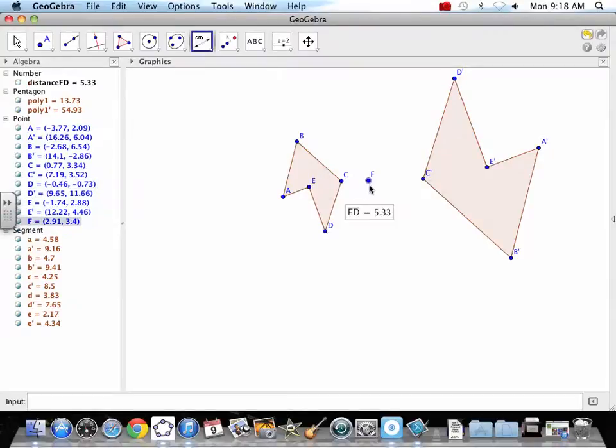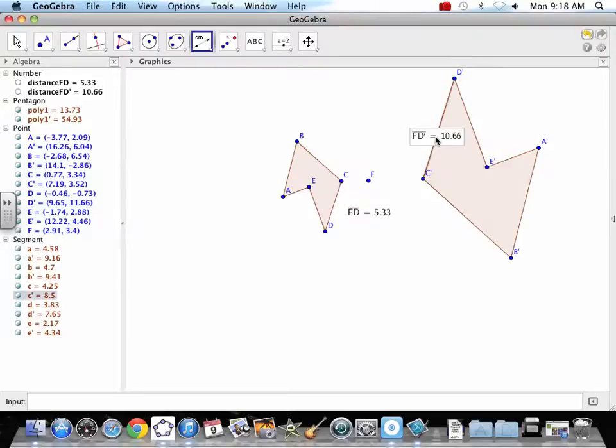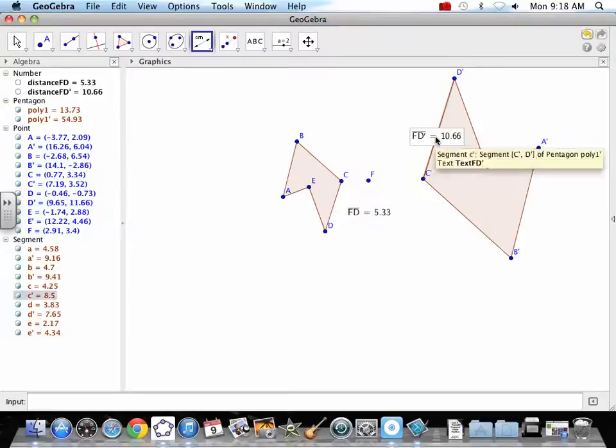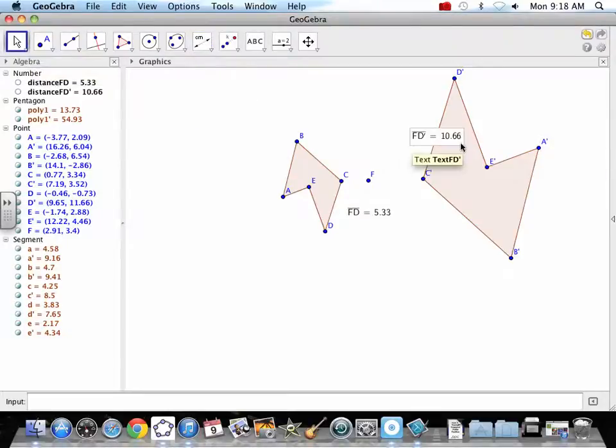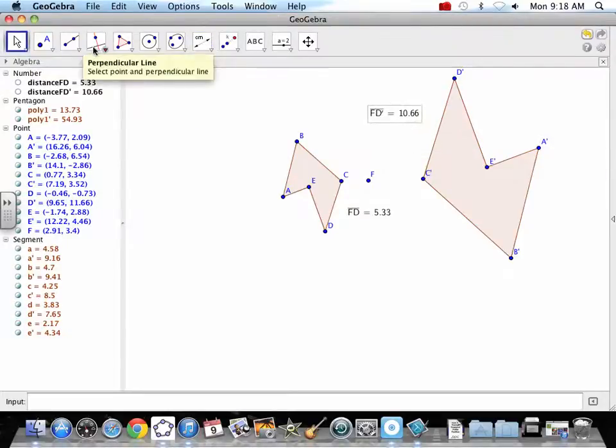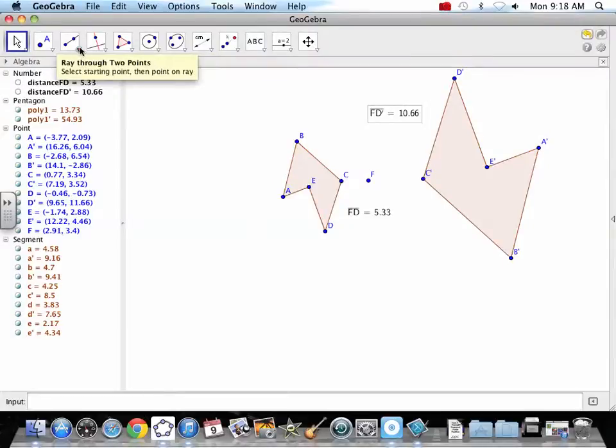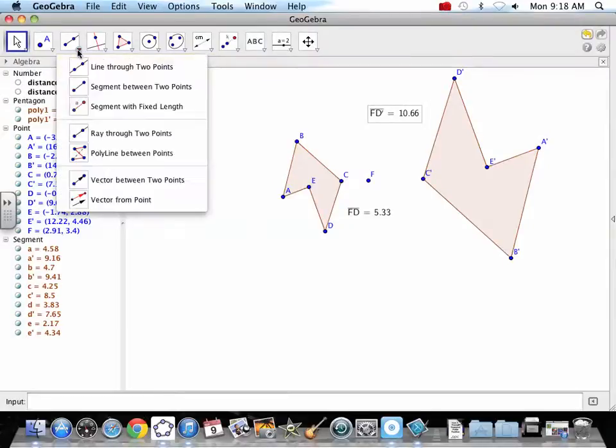It's still a factor of 2, so it's going to be twice as far. So let's measure F to D. 5.3. F to D prime. 10.66. Is it twice as far away? Yeah. We're twice as far away. And we are still on that line. It's no longer a ray. It's a line because it's going backwards.